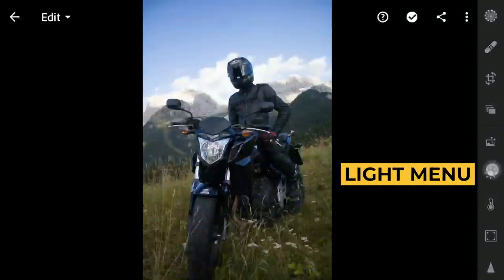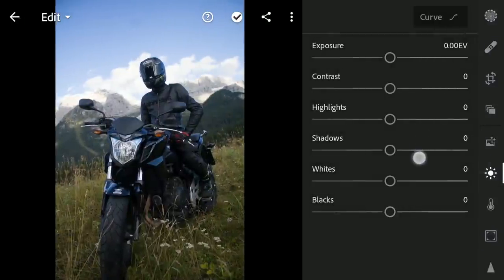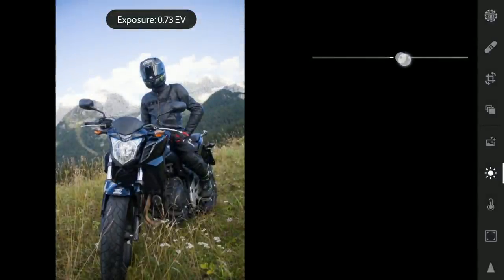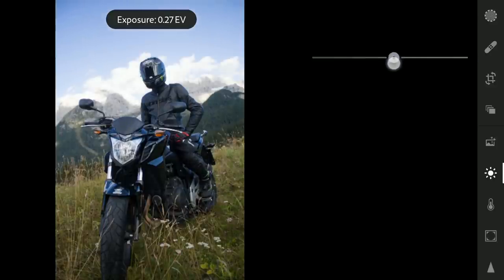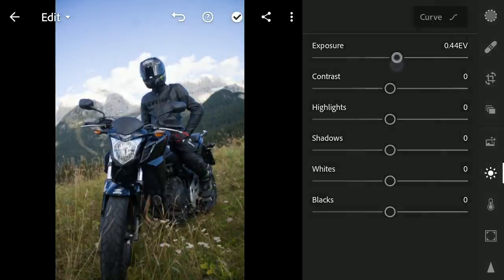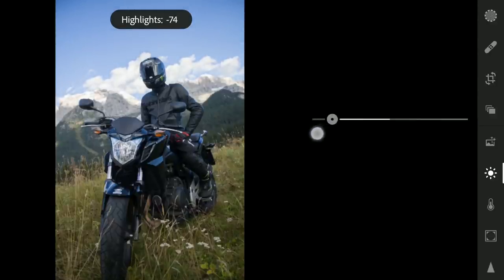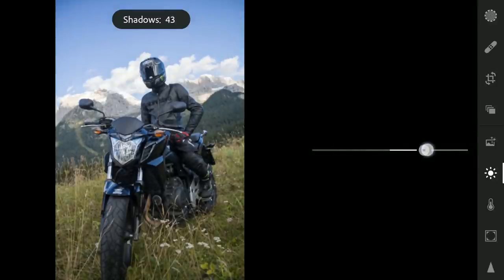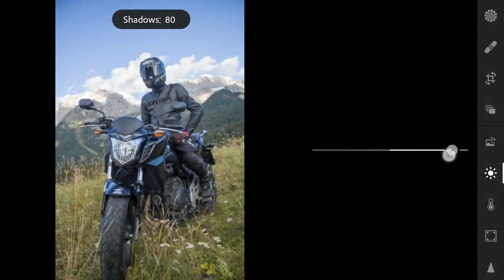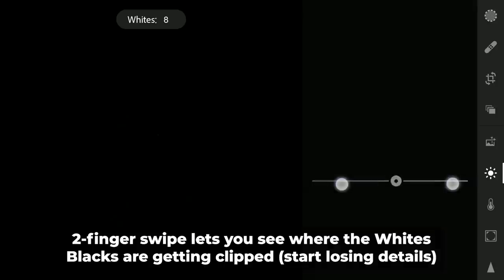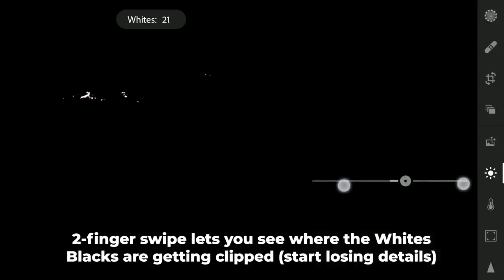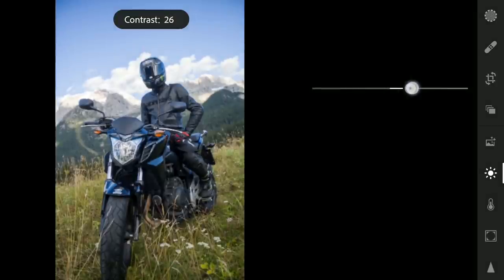We will start with basic tuning in the Light menu. First I am gonna add some brightness by increasing the exposure a bit, then reducing the highlights to get some details mainly in the sky. Increasing the shadows to recover some details in the foreground, increasing the whites a bit to get some punch to the brighter parts, reducing the blacks, and adding some contrast.